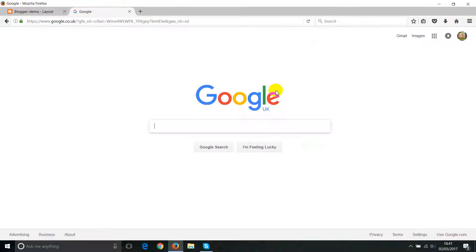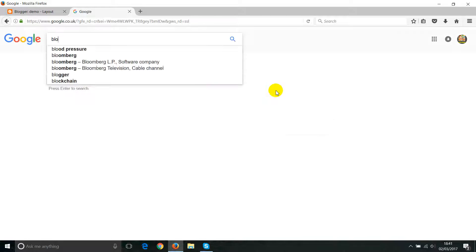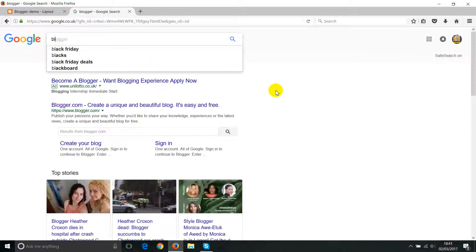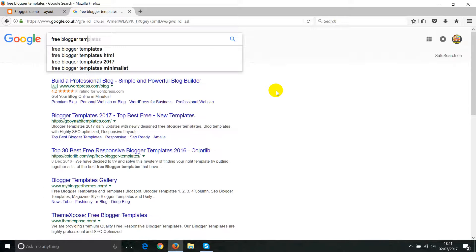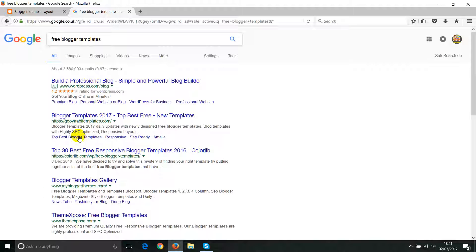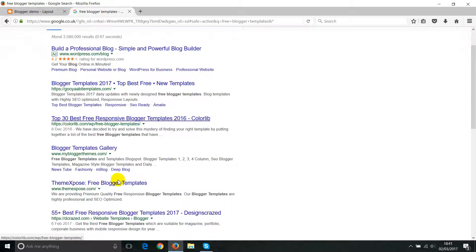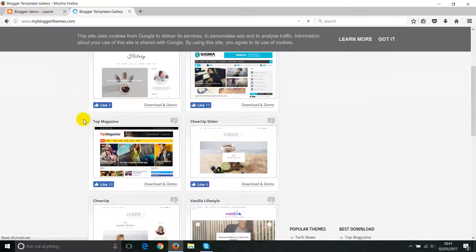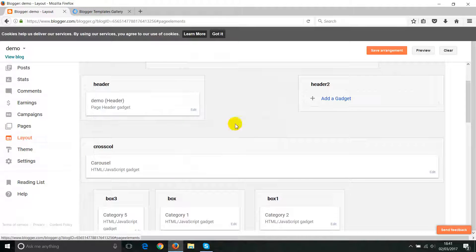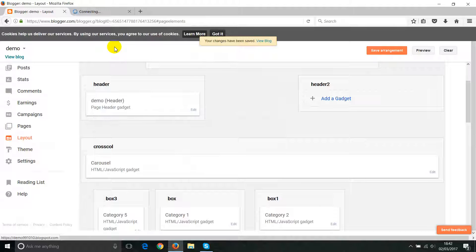First we need to find a template. Just search for free Blogger templates — there are so many free templates to download. Type in 'free Blogger templates' and you'll get so many results.